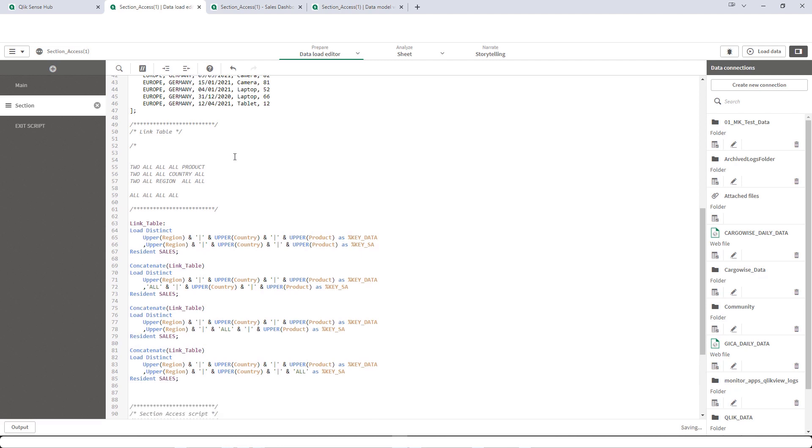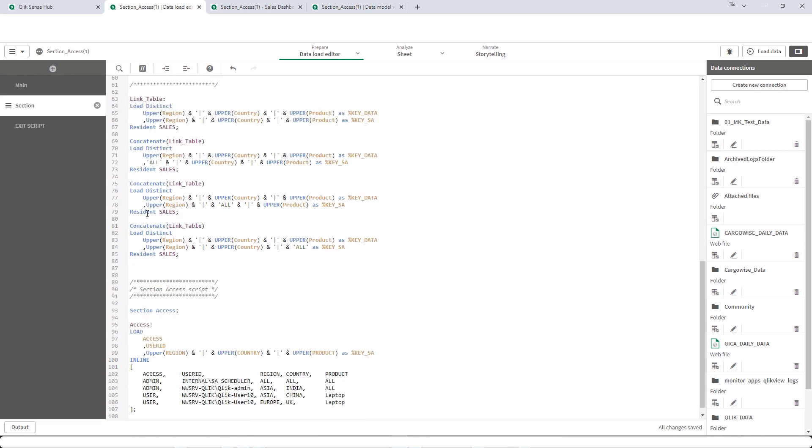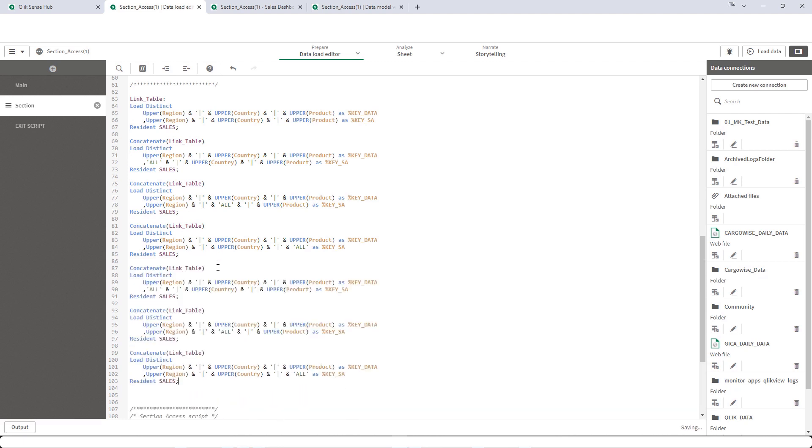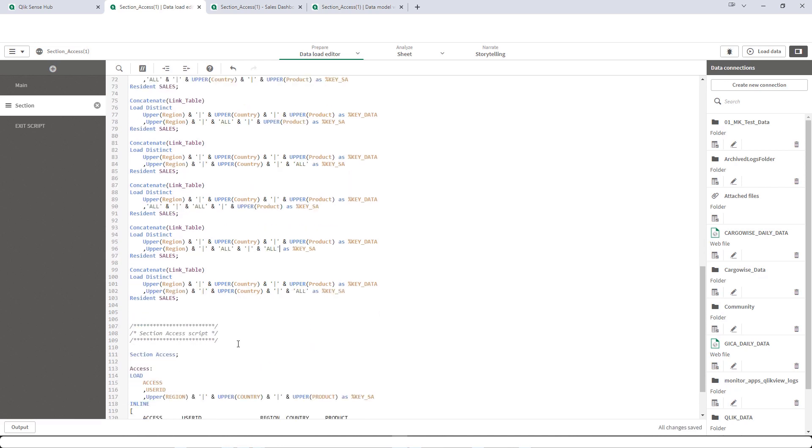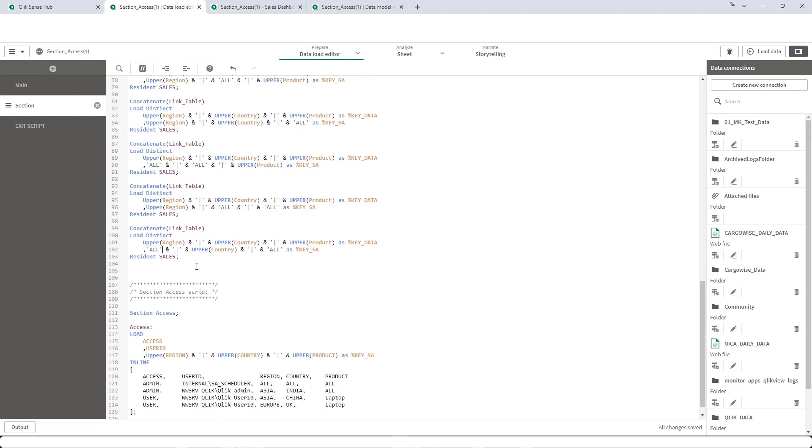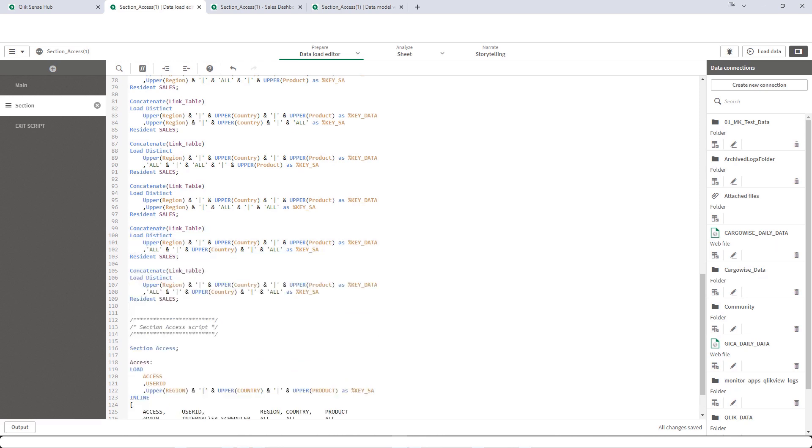Now I will say we have two all. That means I will copy this again. And here I will say all, means country and region all. Or I will say country and product all. Or I will say region and product all. And the last scenario is all everywhere.